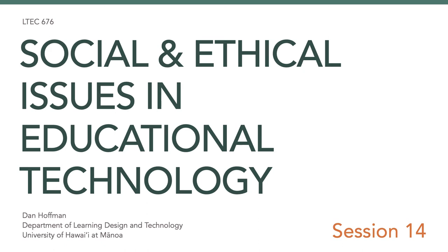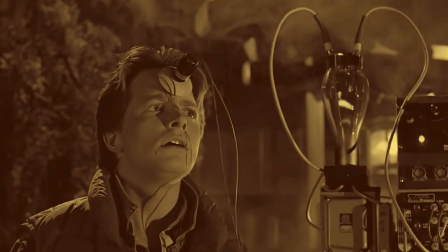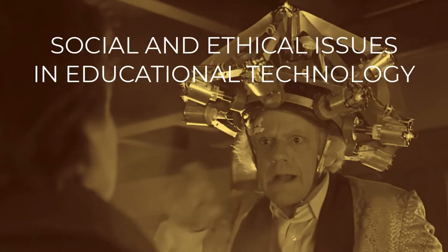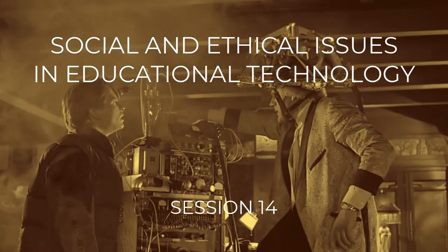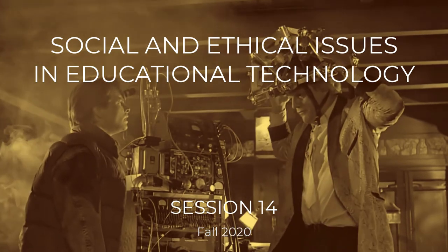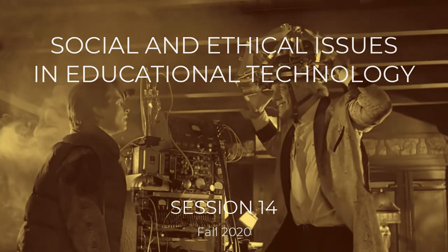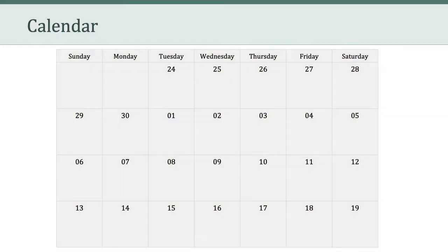Hello, everyone. Welcome to session 14 of LTCH 676. I want to begin this week by taking a look at the calendar. We're coming up on the end of the semester, so I want to take a few minutes to make sure we're all on the same page about what's left in the course.